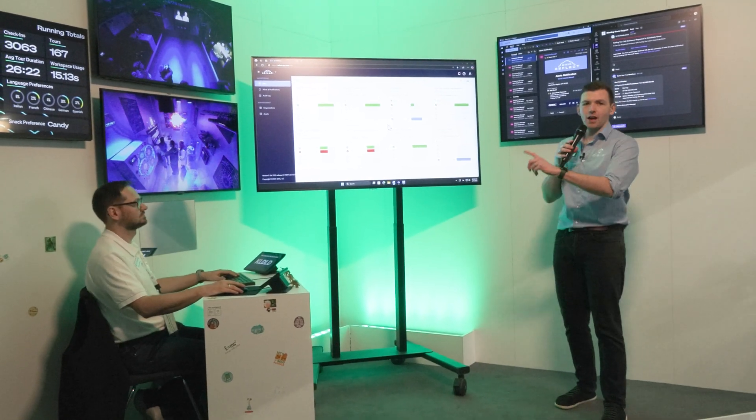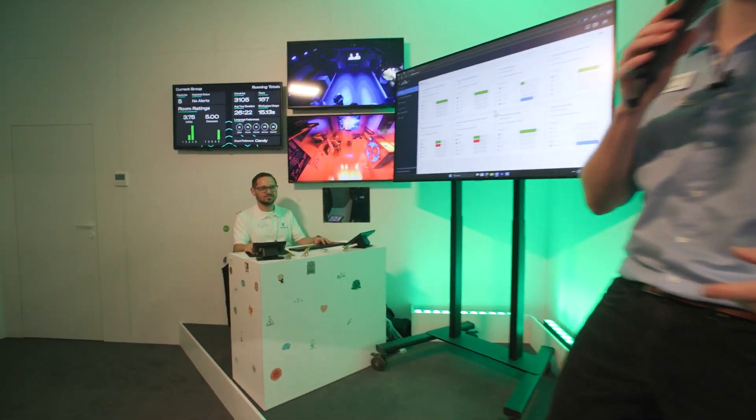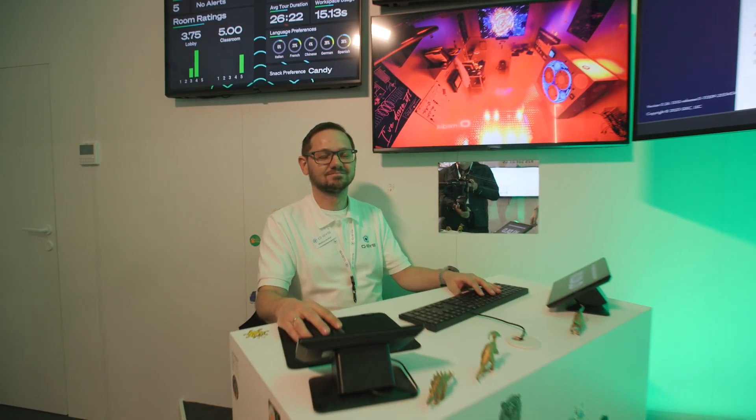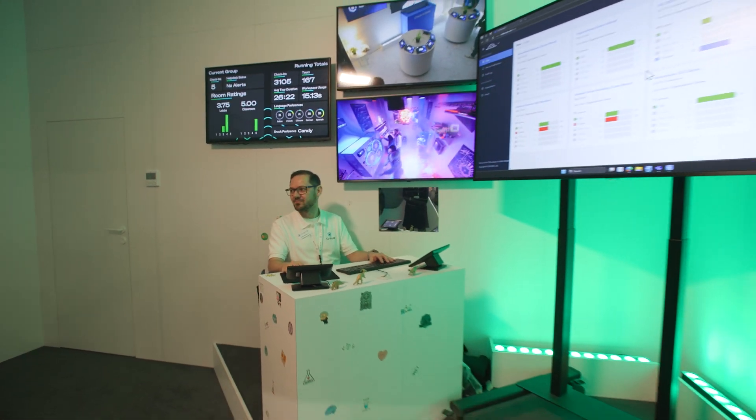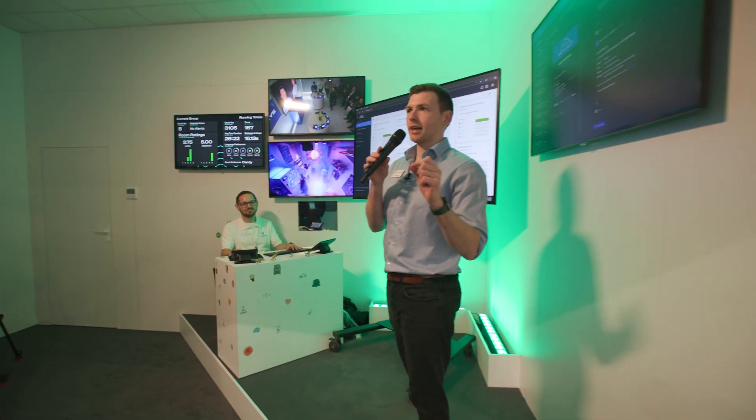We're here with Matthias who's our amazing engineer that keeps this show on the road and he is controlling the whole show through the Q-SYS Reflect dashboard. This is all powered by Reflect.